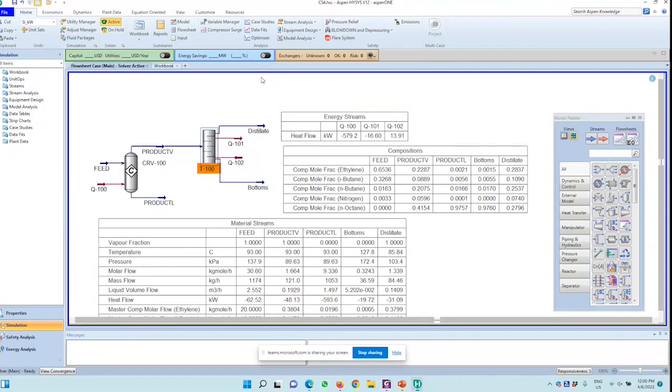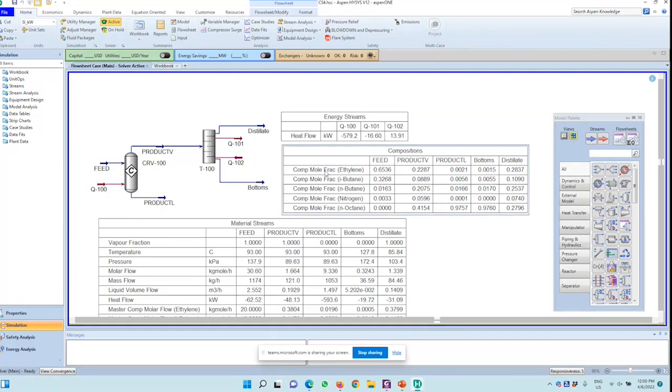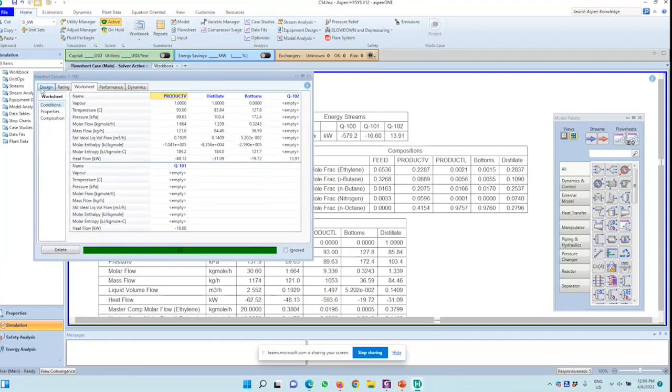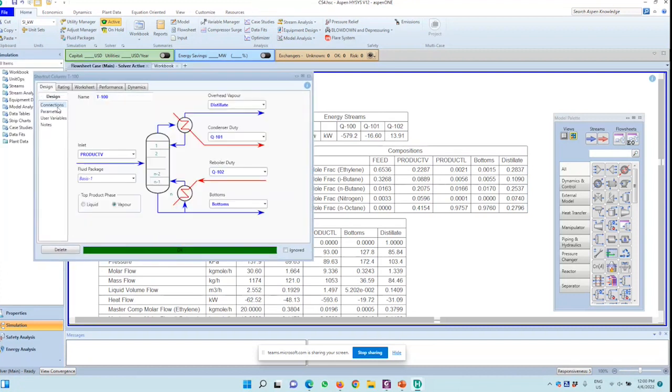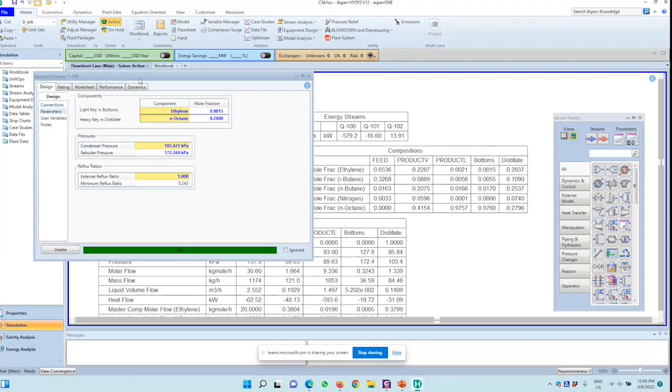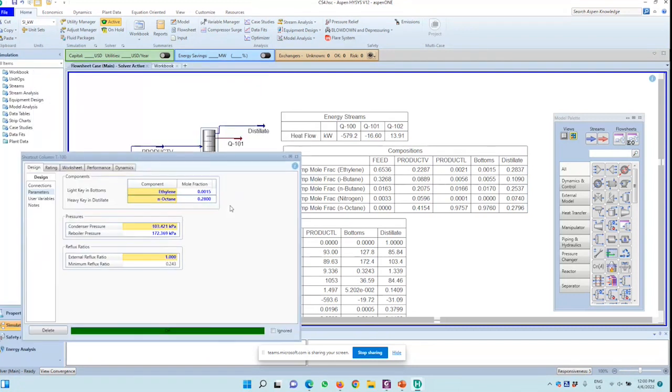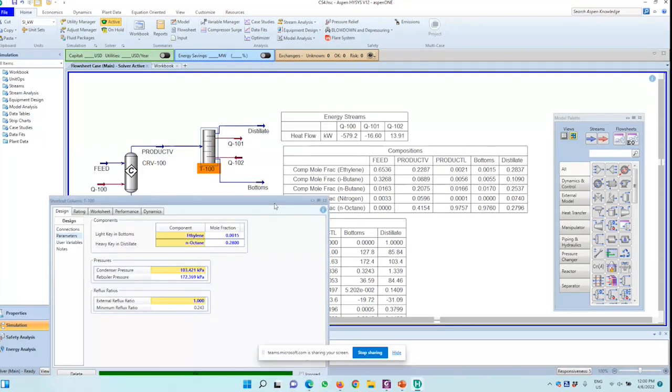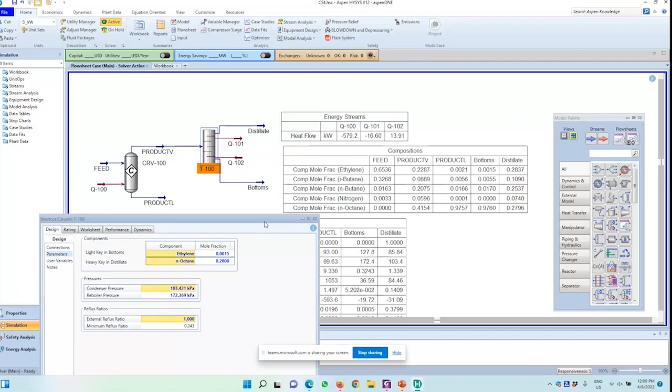So the bottoms has a component mole fraction of ethylene of 0.0015, which is what I imported in the input, and the top component distillate of N-octane is around 0.28. 0.2796 is around 0.28 because of the calculation tolerance, which you can change, but I'm not going to change it for this demonstration.